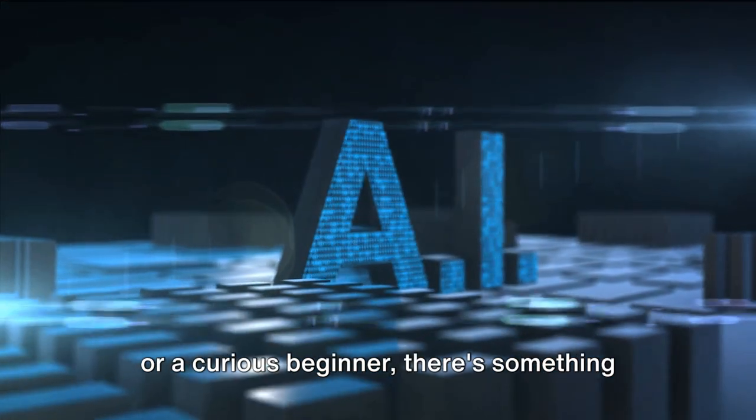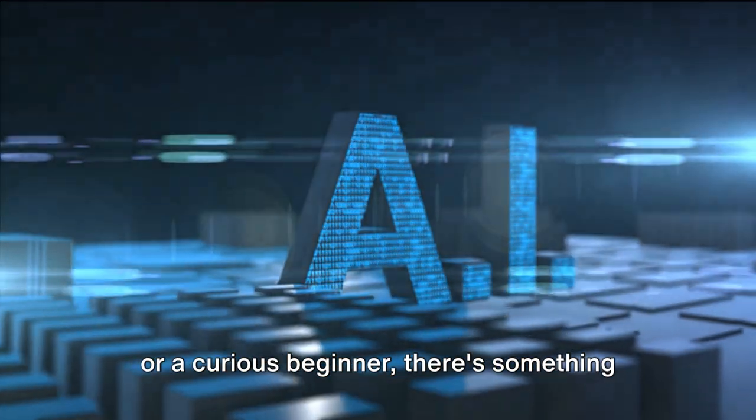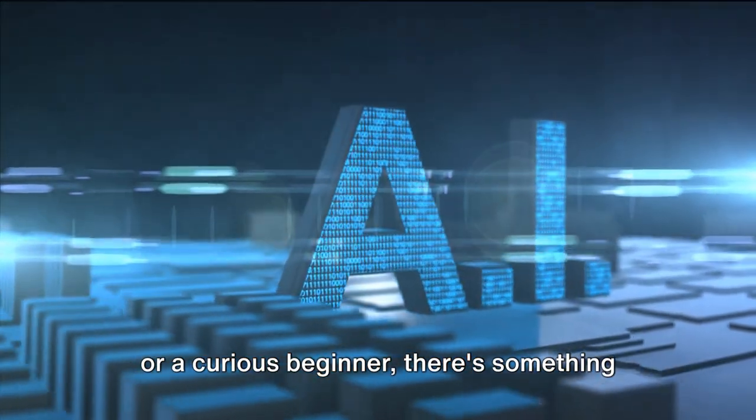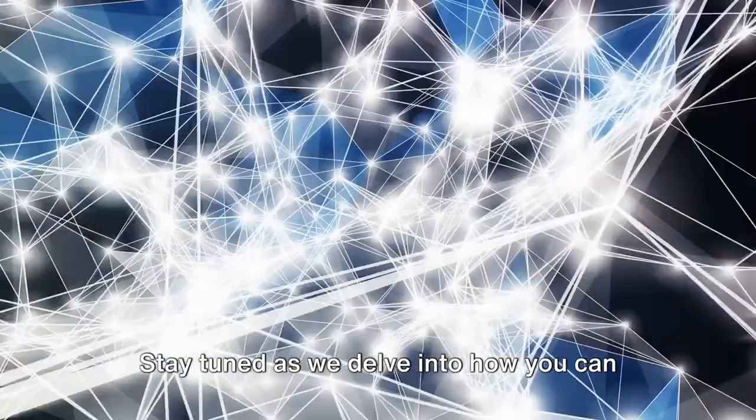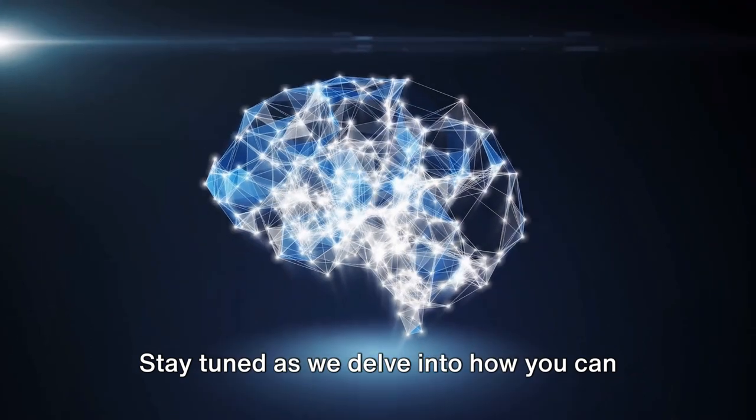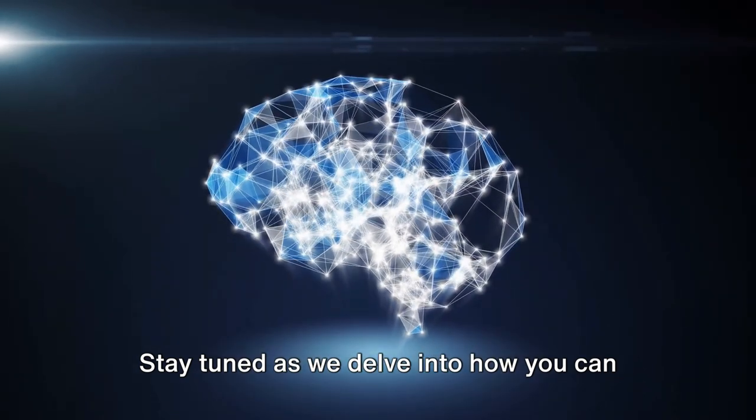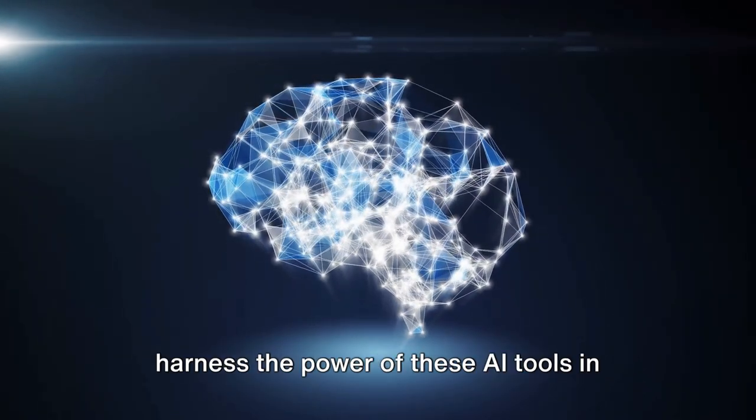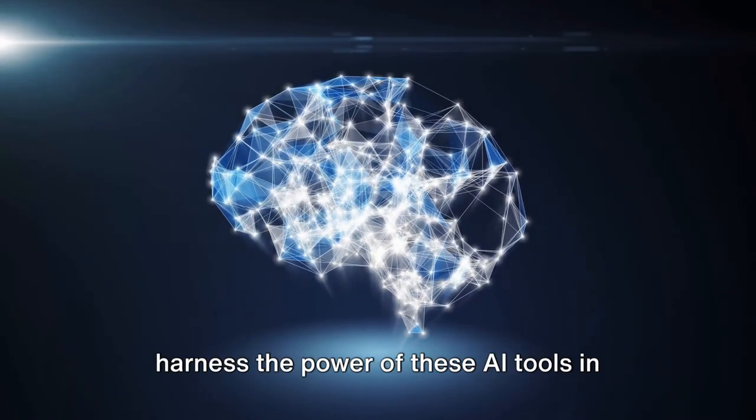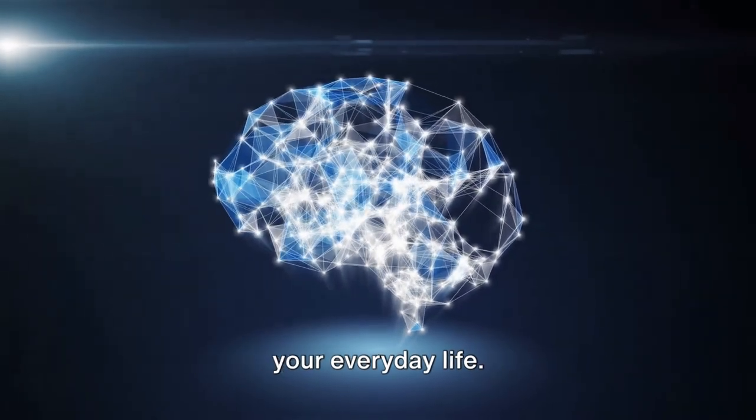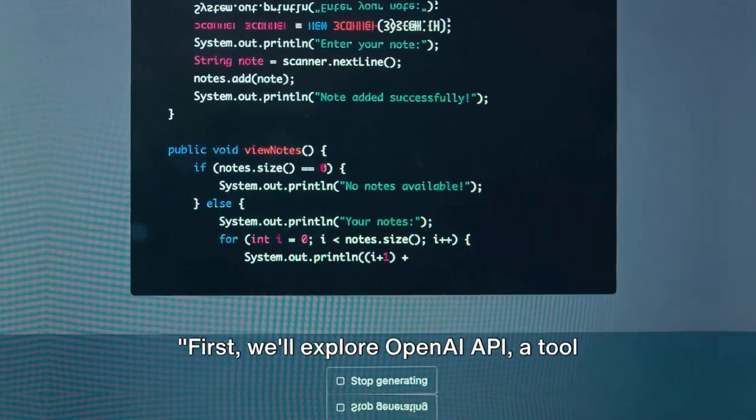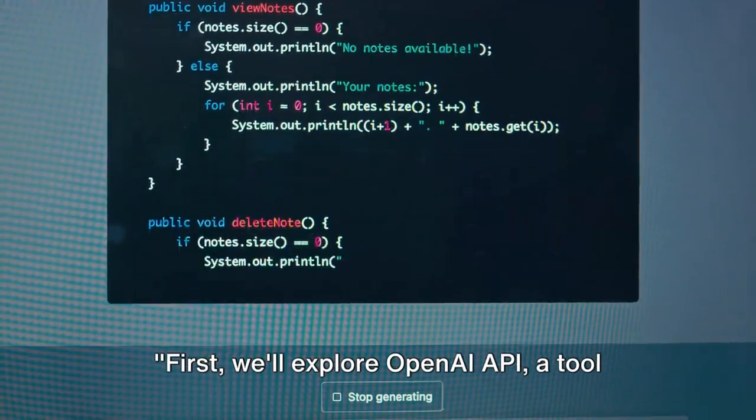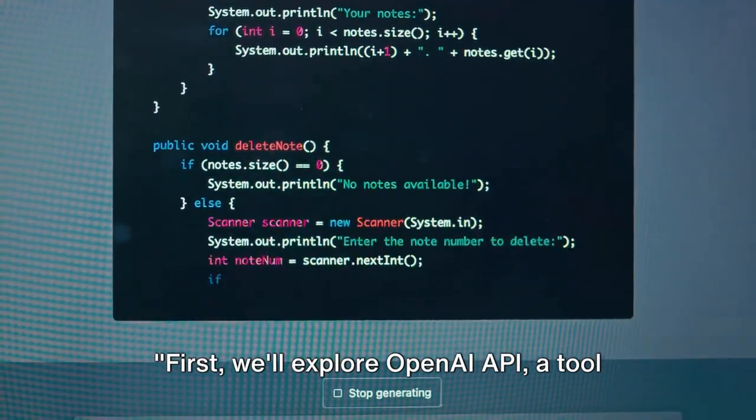So whether you're a seasoned tech expert or a curious beginner, there's something here for you. Stay tuned as we delve into how you can harness the power of these AI tools in your everyday life. First, we'll explore OpenAI API.